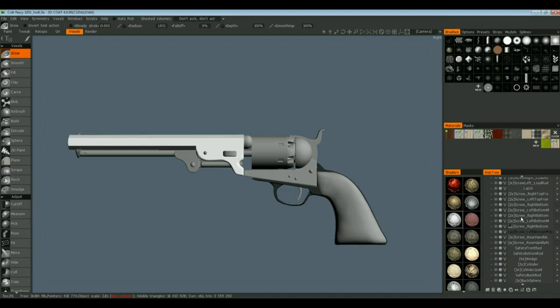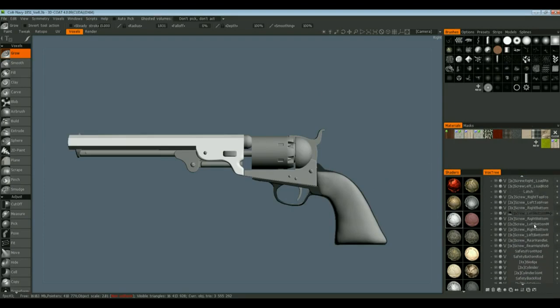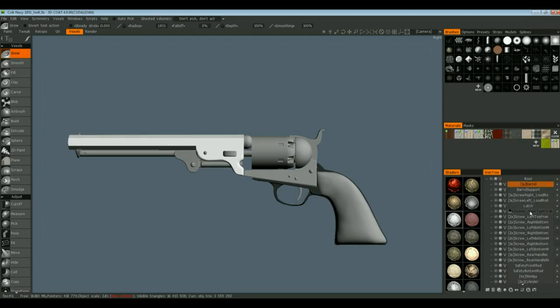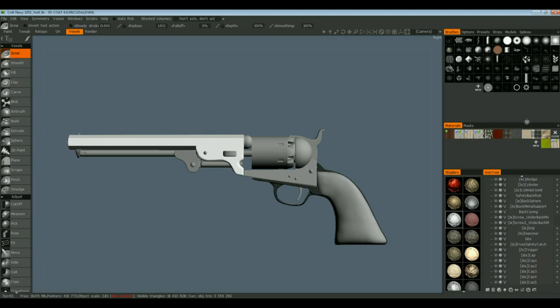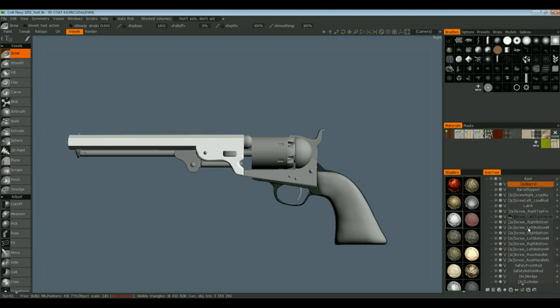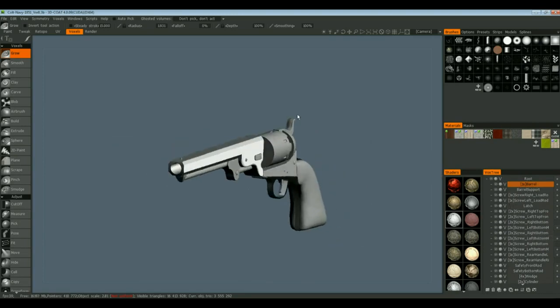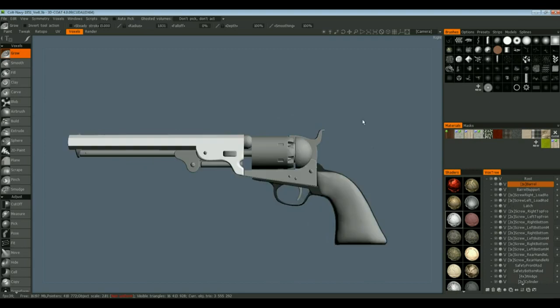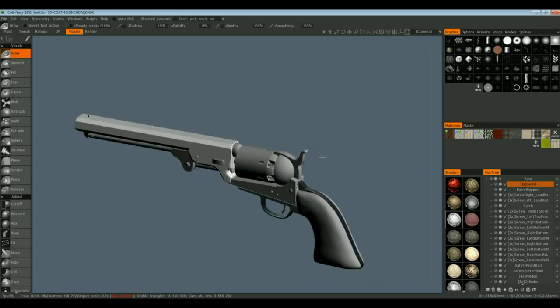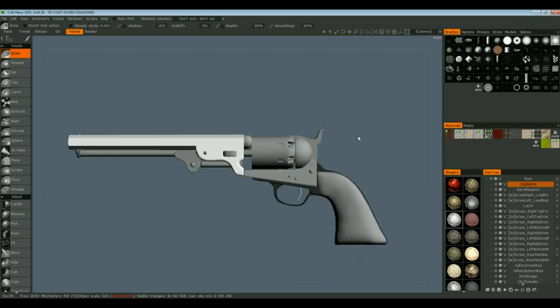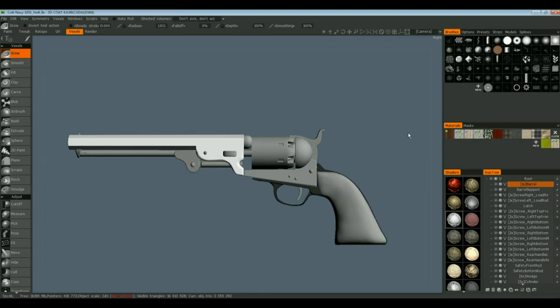This is a multi-layer model that I worked on for quite a while. This is all done in 3D-Coat, and I didn't use an external program to create this. I've got hard surface shapes and some soft shapes here, almost organic, to make this gun in the voxel room.